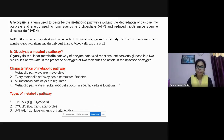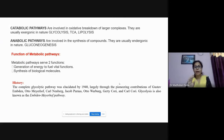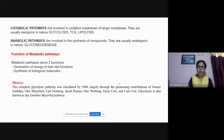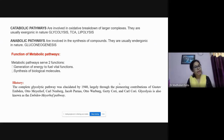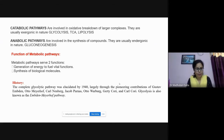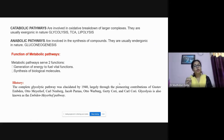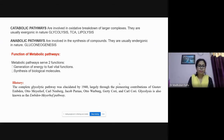Metabolic pathways can be classified as catabolic or anabolic. Glycolysis is a catabolic pathway where we break down glucose into pyruvic acid. The TCA cycle and lipolysis are also catabolic. Anabolic pathways involve synthesis, such as fatty acid biosynthesis or gluconeogenesis — the production of glucose from non-carbohydrate sources like proteins.